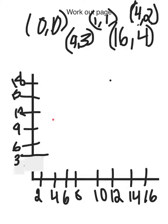First, we're going to graph (0, 0), which will be somewhere around this corner. Next, we're going to be graphing (1, 1), which will be right about there.